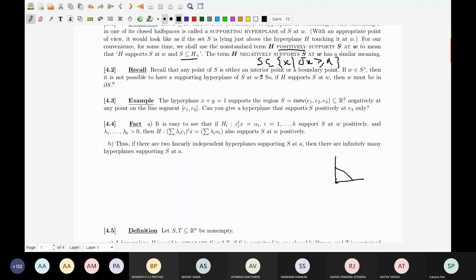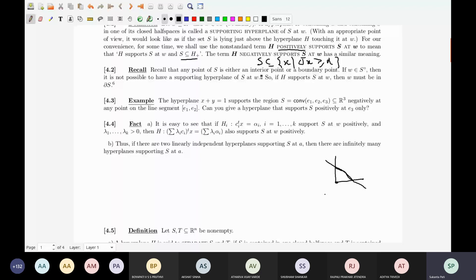Once you imagine that, consider the plane X plus Y equal to 1. If I take X plus Y equal to 1, this plane will be standing up straight. You have the triangle on this side and the plane standing up straight. So that plane is supporting this set — supporting at any point of the line segment joining E1 and E2.